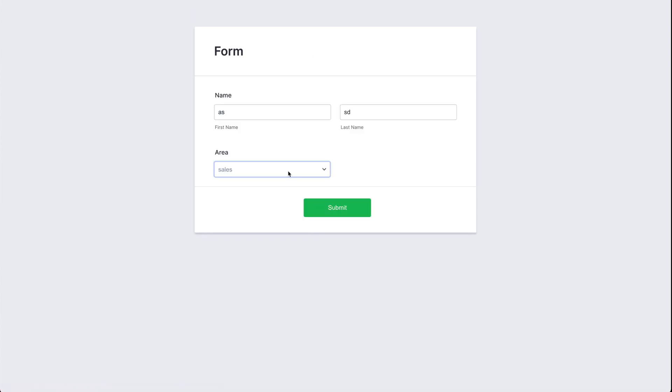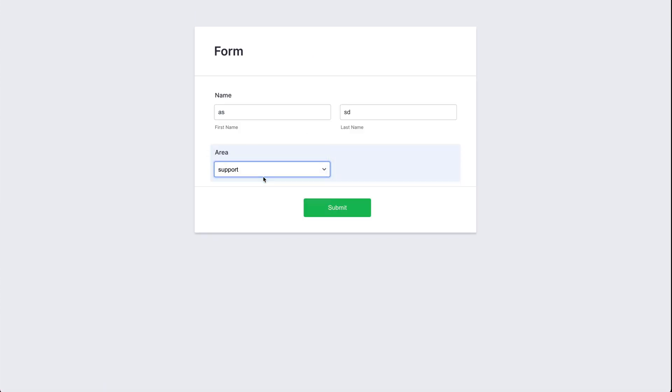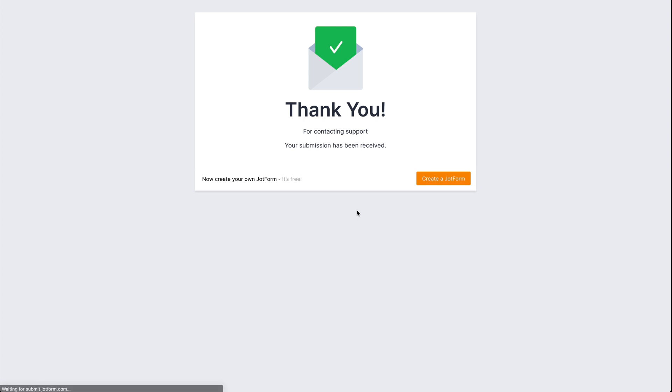Let's go back and now let's test support. Let's submit. And now it says 'Thank you for contacting support.'